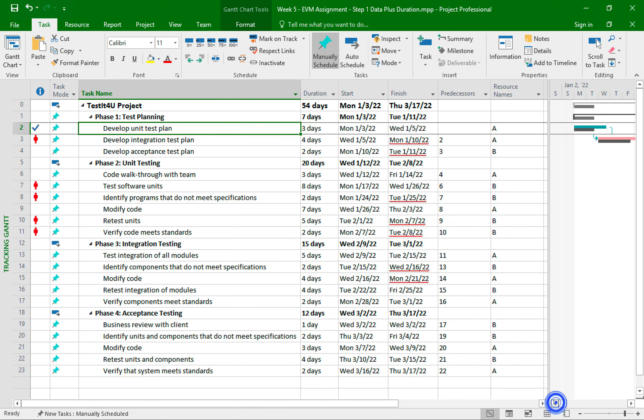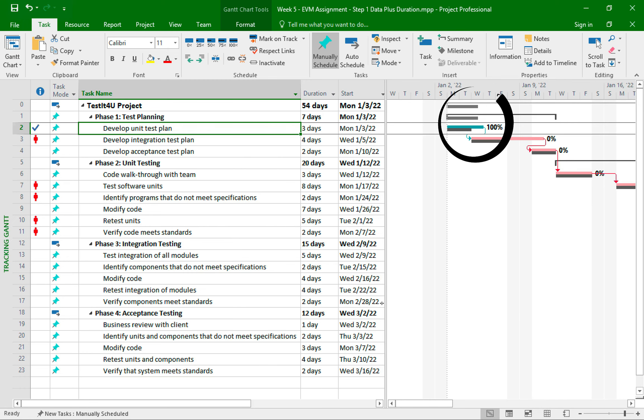And in our Gantt chart, I can now see that the top bar has changed color, and the 100% now shows to the right of the bar.